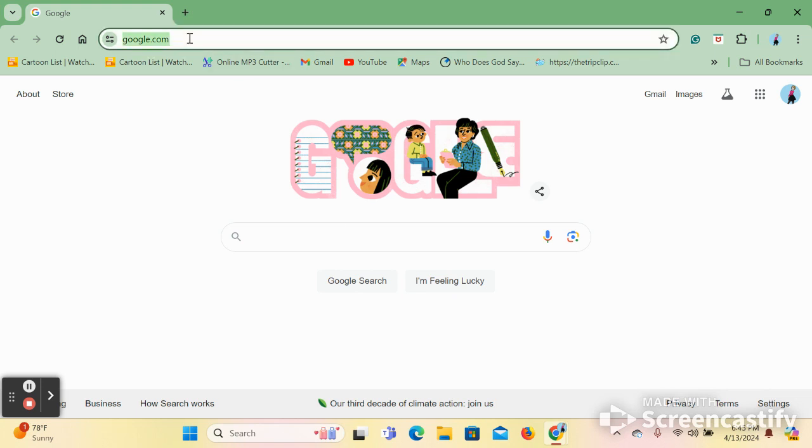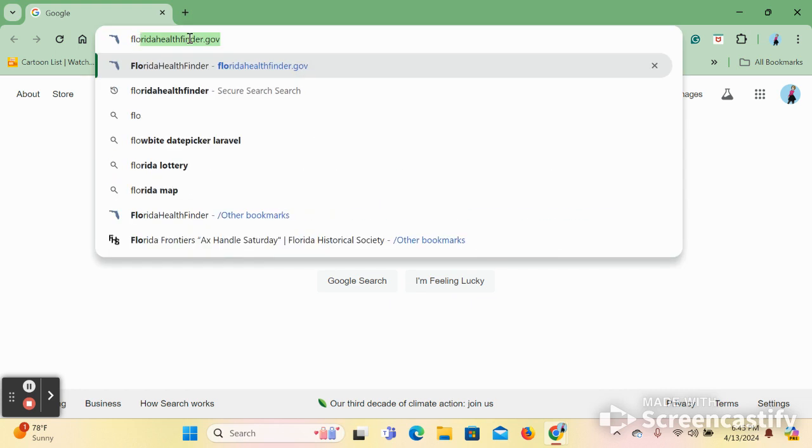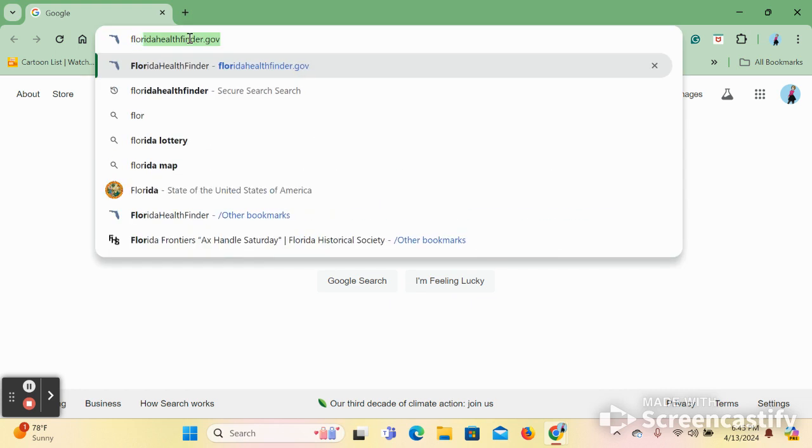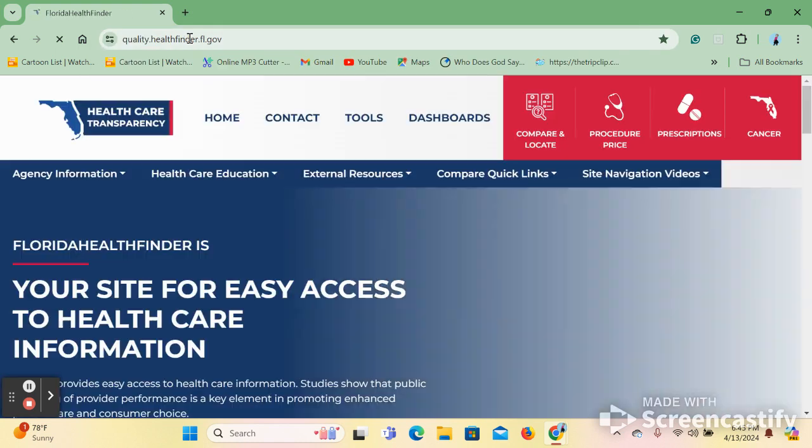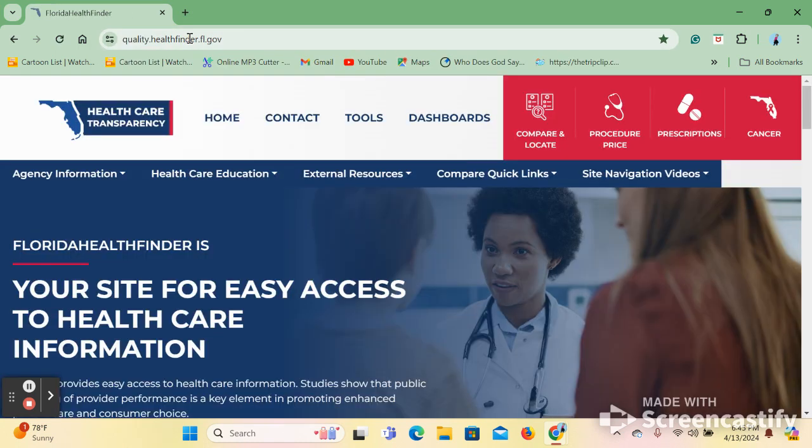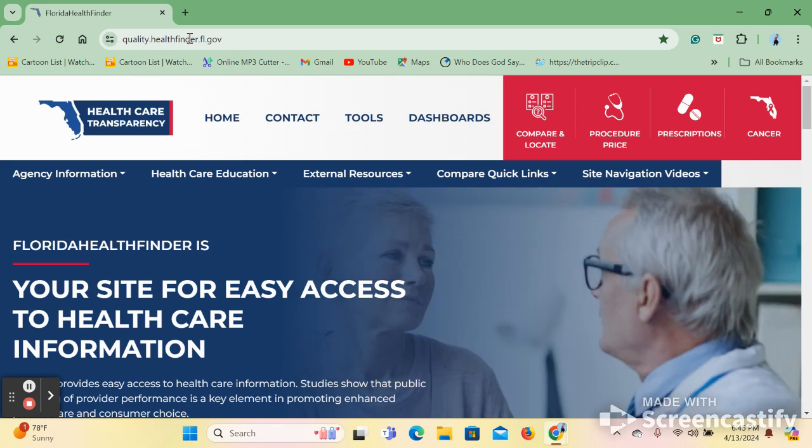In order to locate Florida HealthFinder, we must type FloridaHealthFinder.gov into the search engine and press enter. This should take you to the home page. Now that you have found and accessed it, let us review what Florida HealthFinder is and what it has to offer.